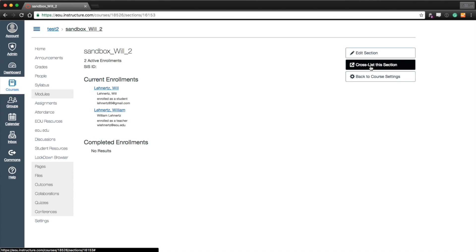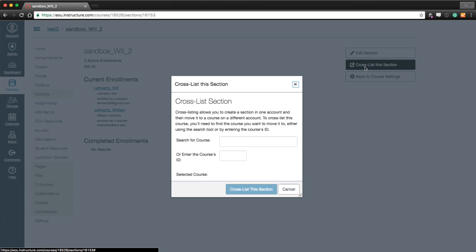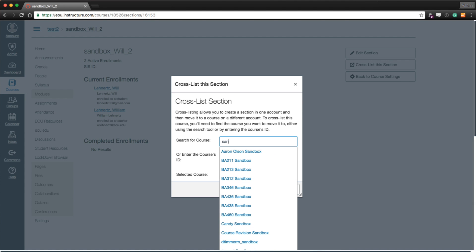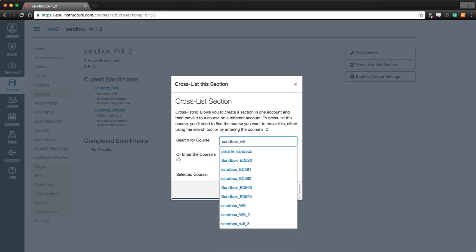And then you'll see the button over here, cross-list this course. So we'll click the button. Now we need to search for the course that we want to cross-list. In this case, my name is pretty easy. So Sandbox Will.